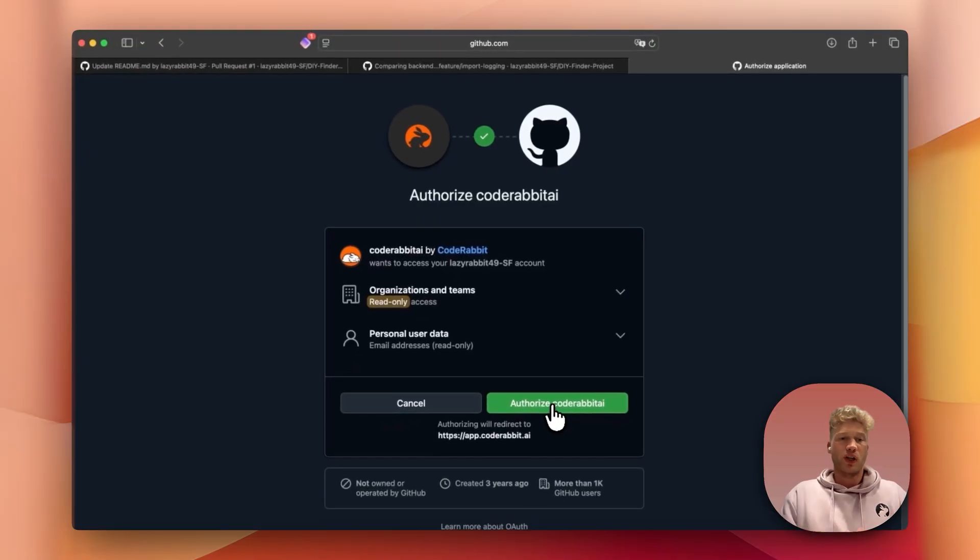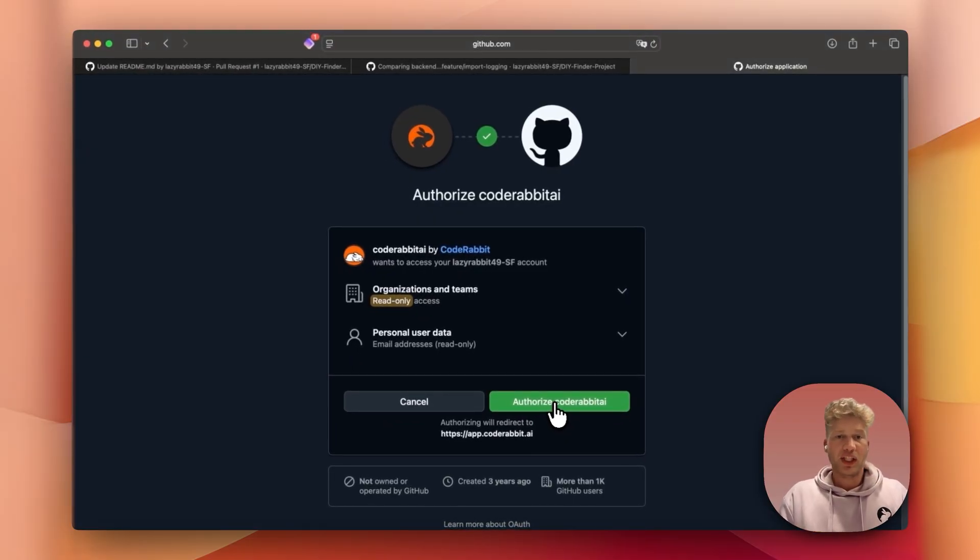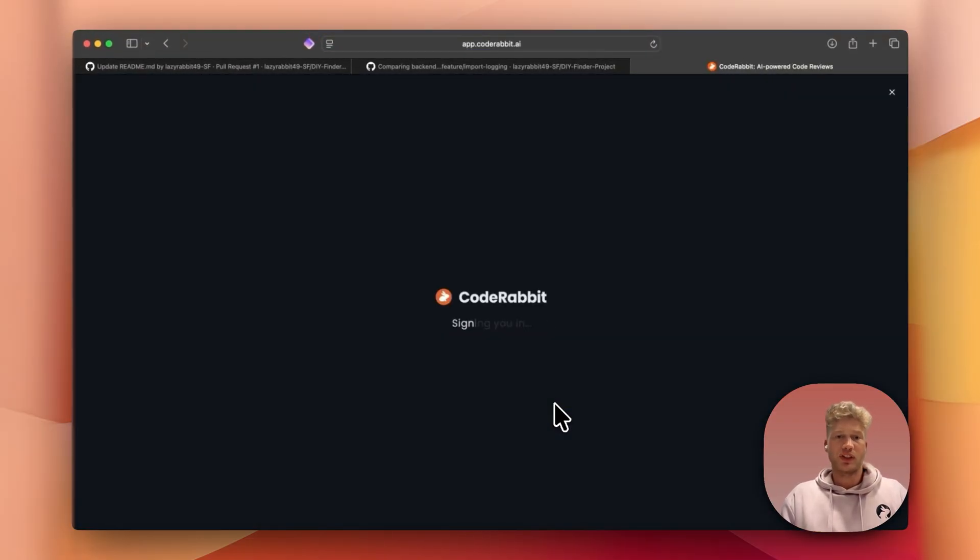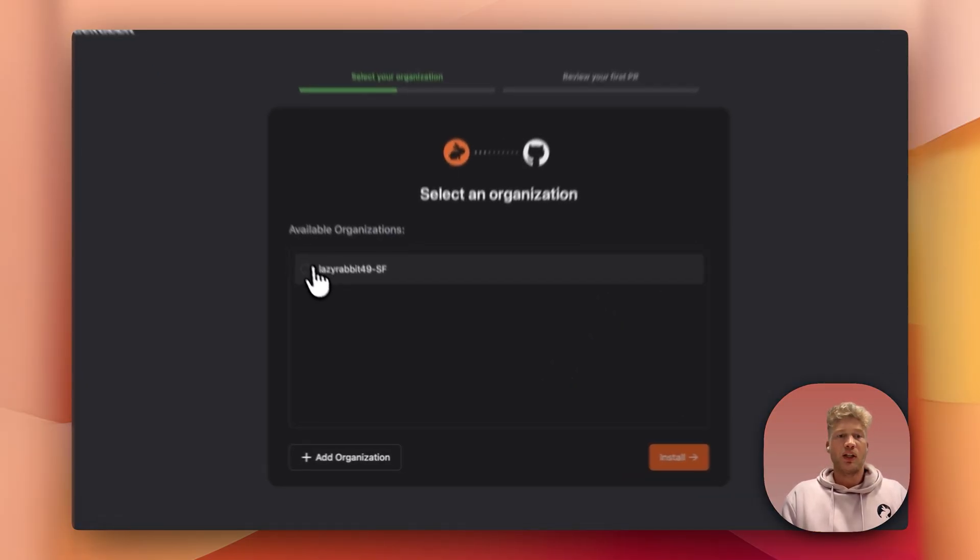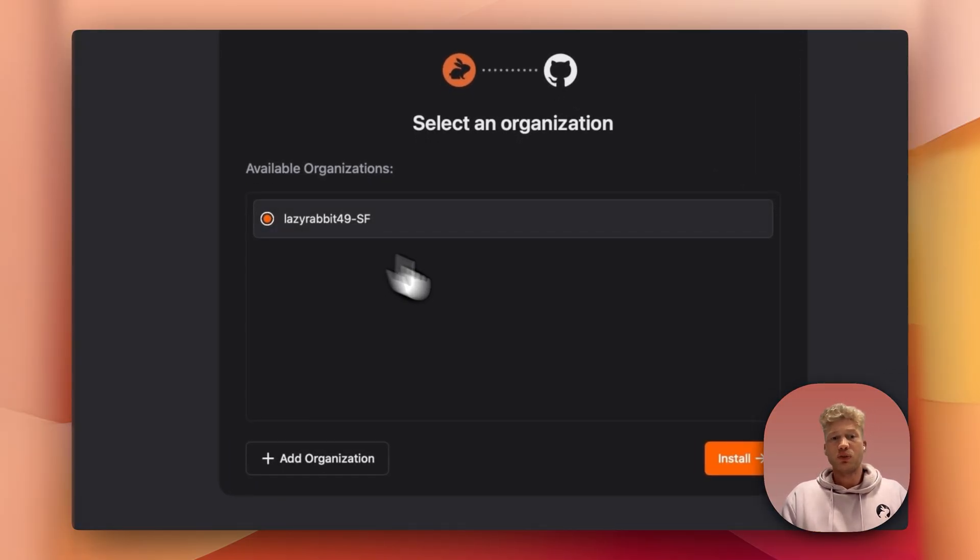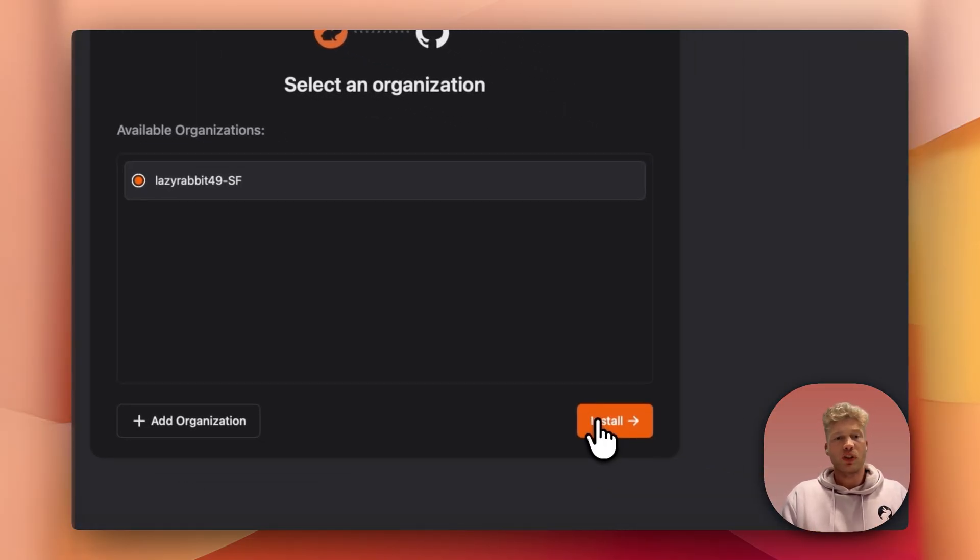Now, authorize CodeRabbit so we can access your repositories. You can select your own username or your organization.